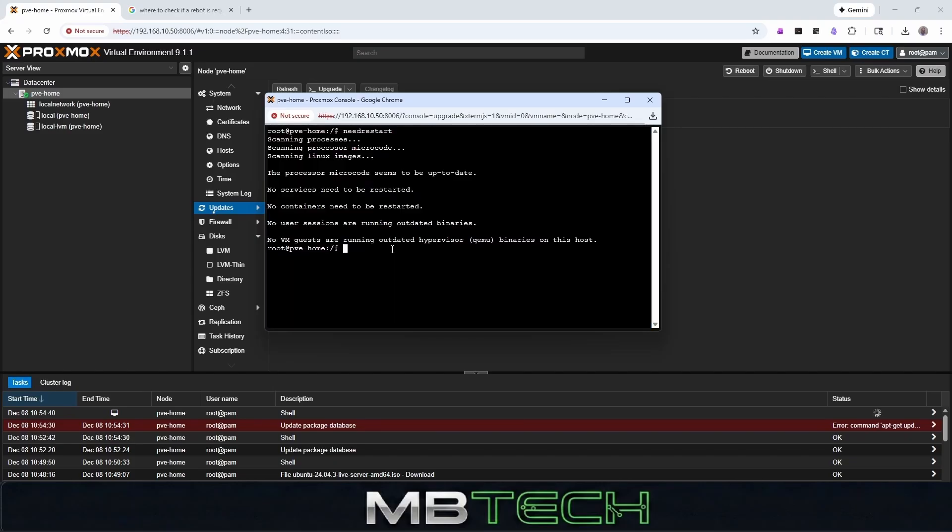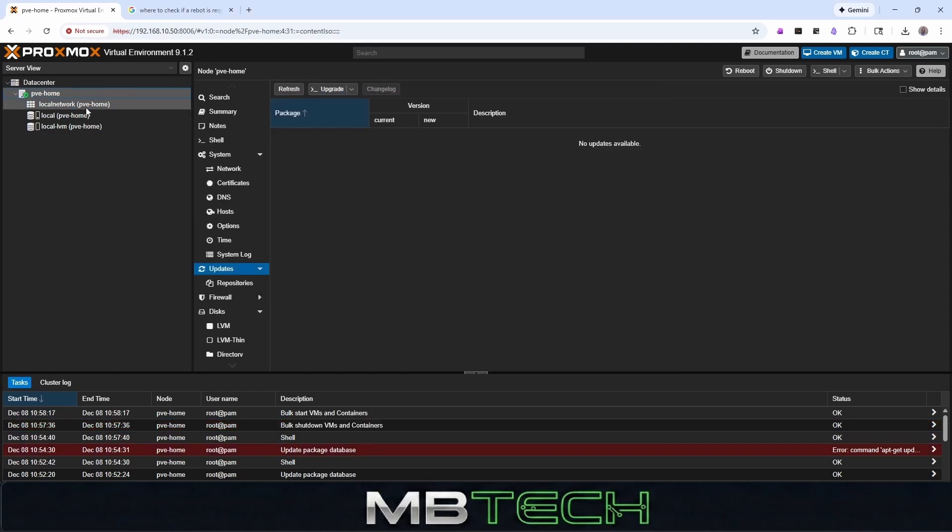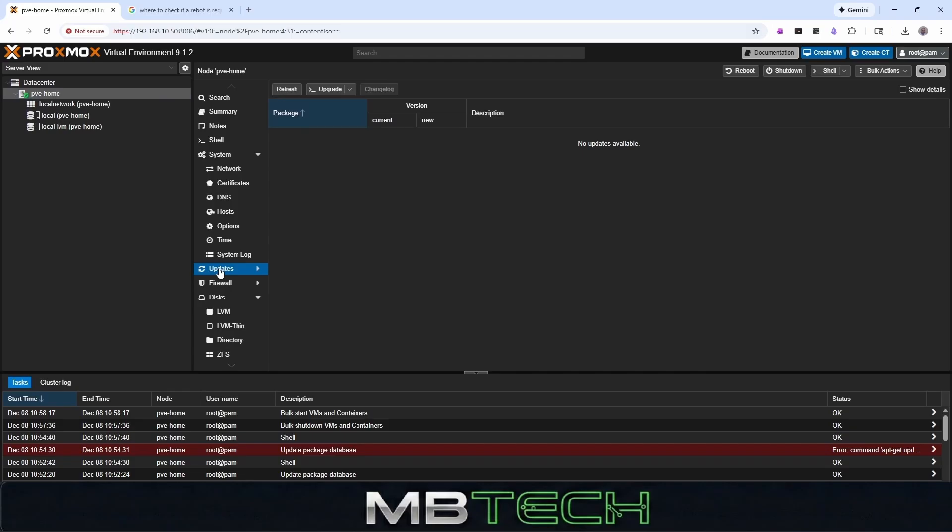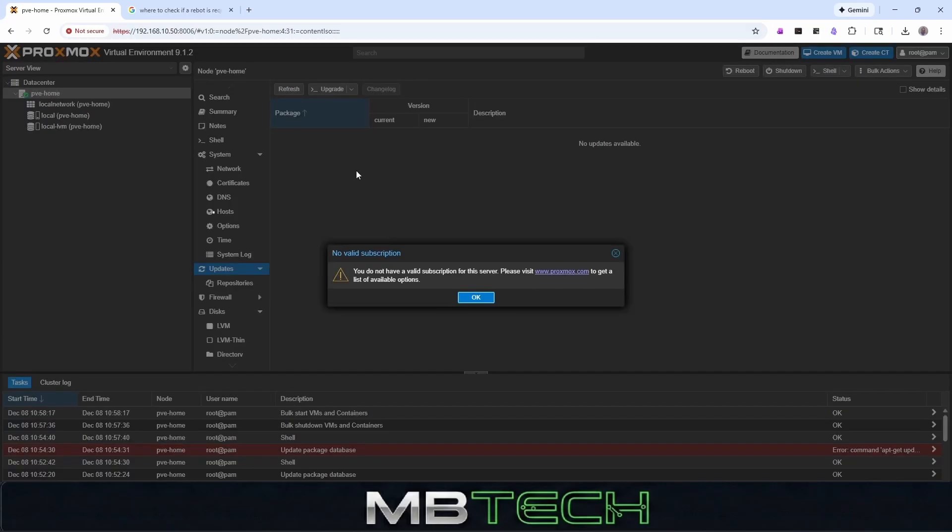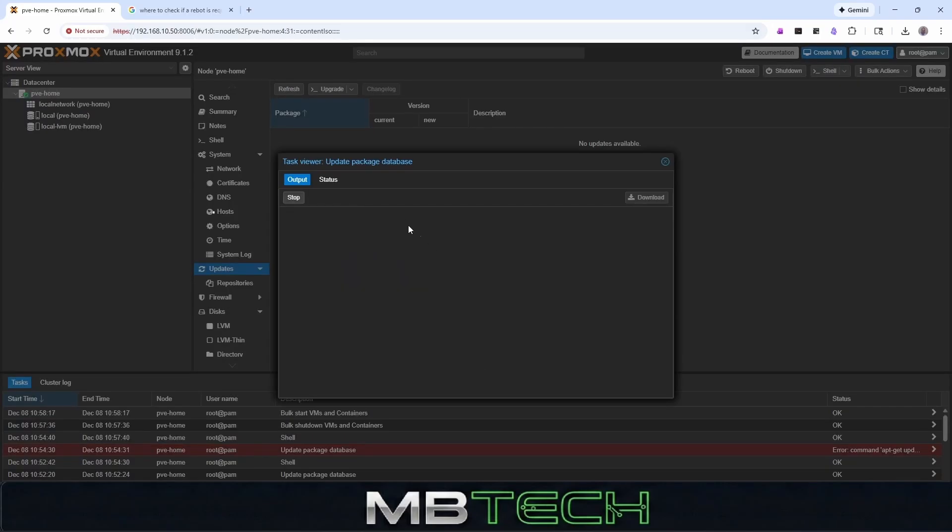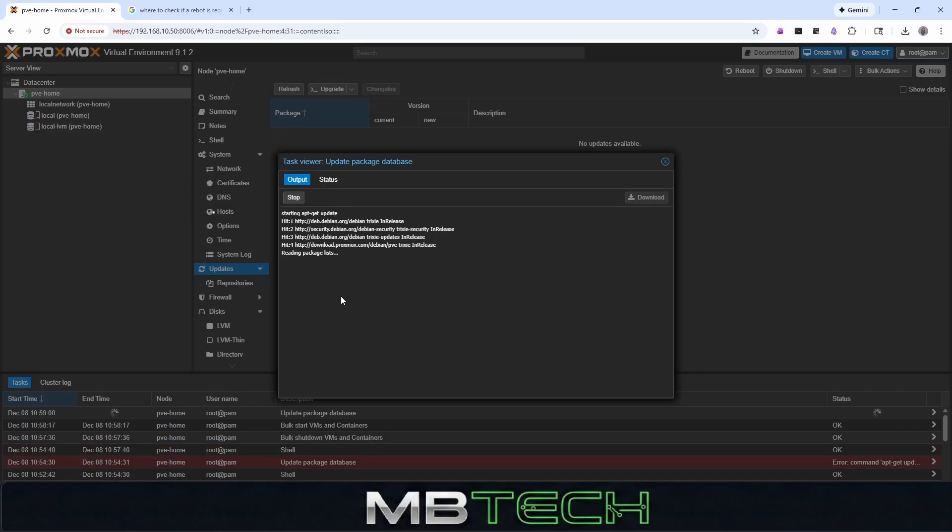We will say okay and reboot. It appears that our system is back online. So we can do a quick refresh. And from there, we can actually go back to updates. And we can just say refresh again. This task is okay.